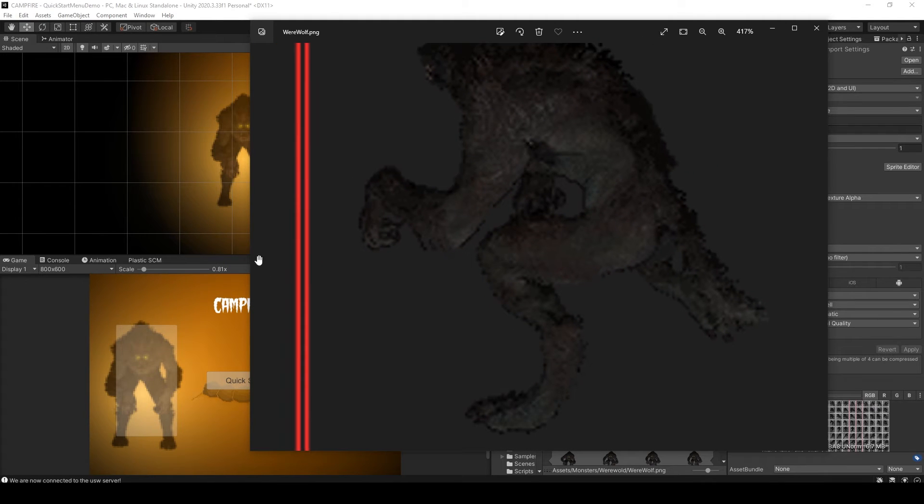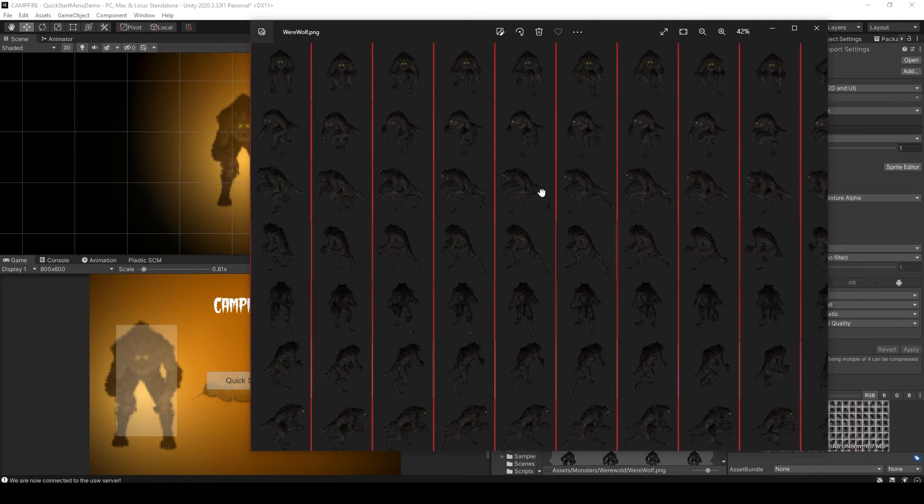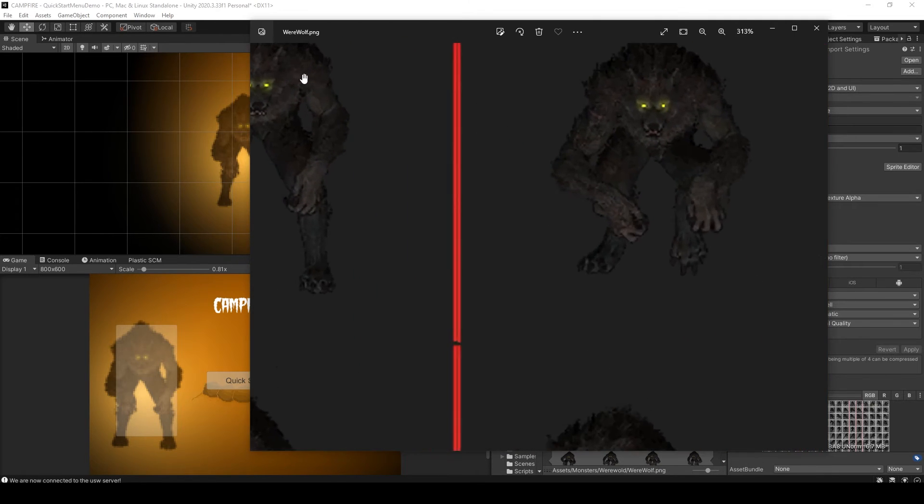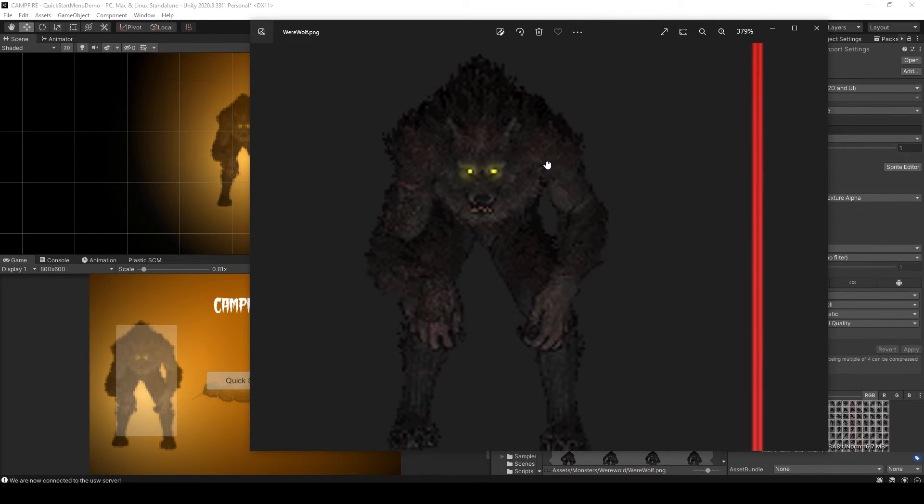Now if you haven't done much with 2D games in Unity, and especially pixelated 2D games, you might not know this, but the solution is actually quite simple.